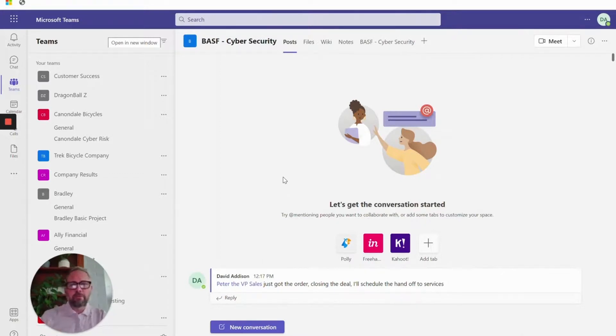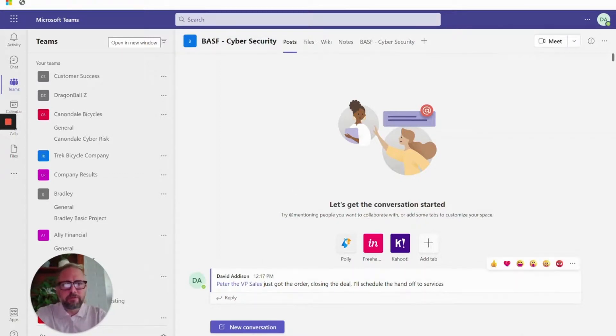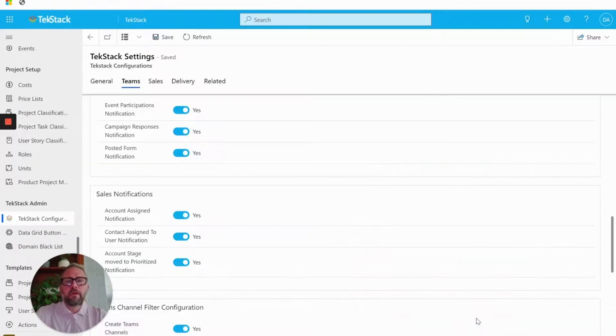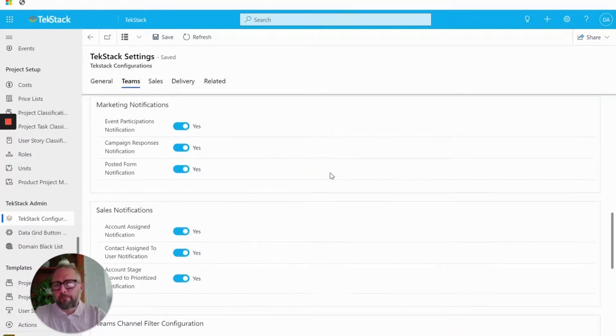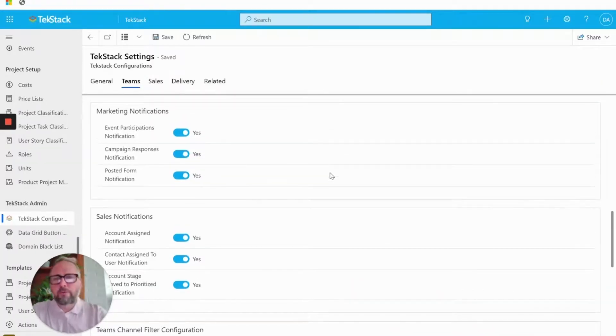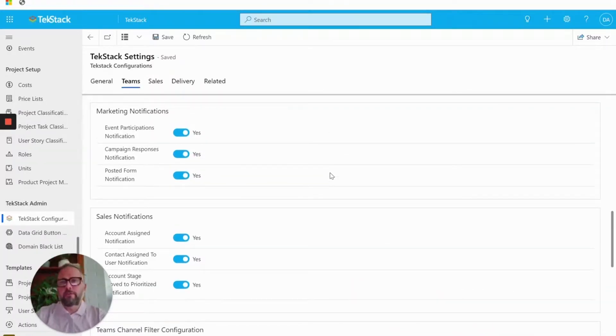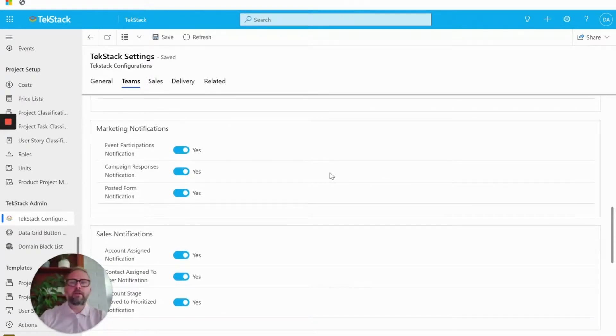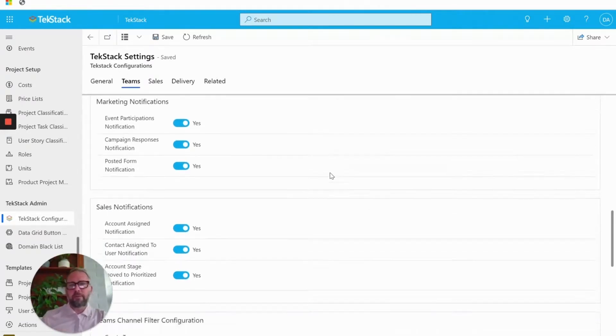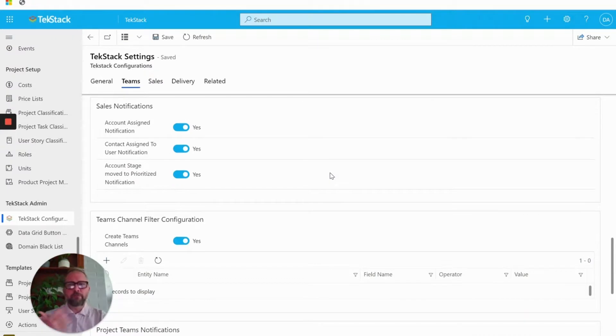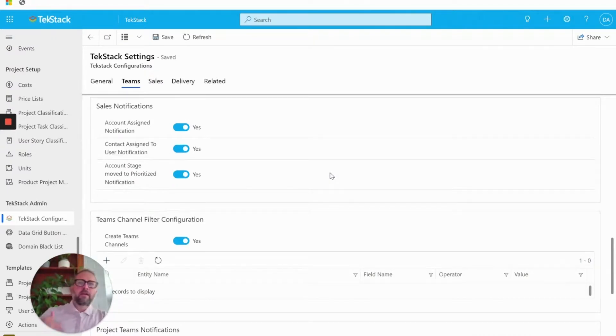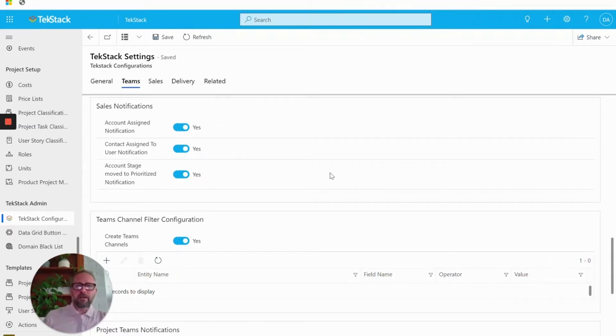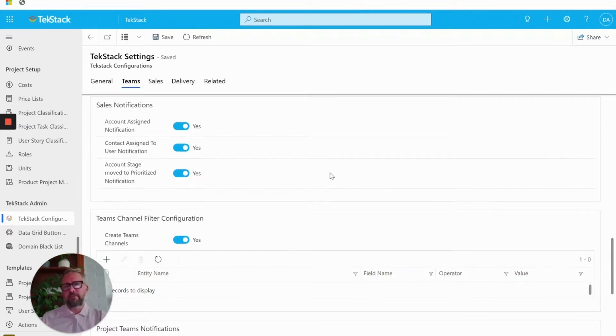The other thing that we do with the Teams integration is pump out tons of notifications. So we have all these great notifications that will fire out automatically for events or campaign responses, posted forms being created and signed. If a seller gets an account assigned to them, they get a notification, contacts, assignments.